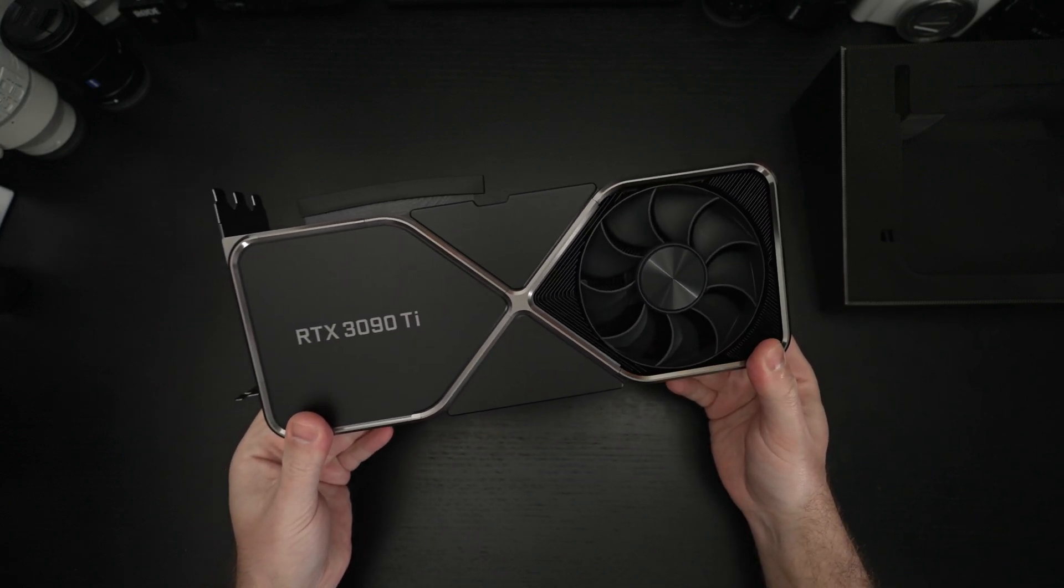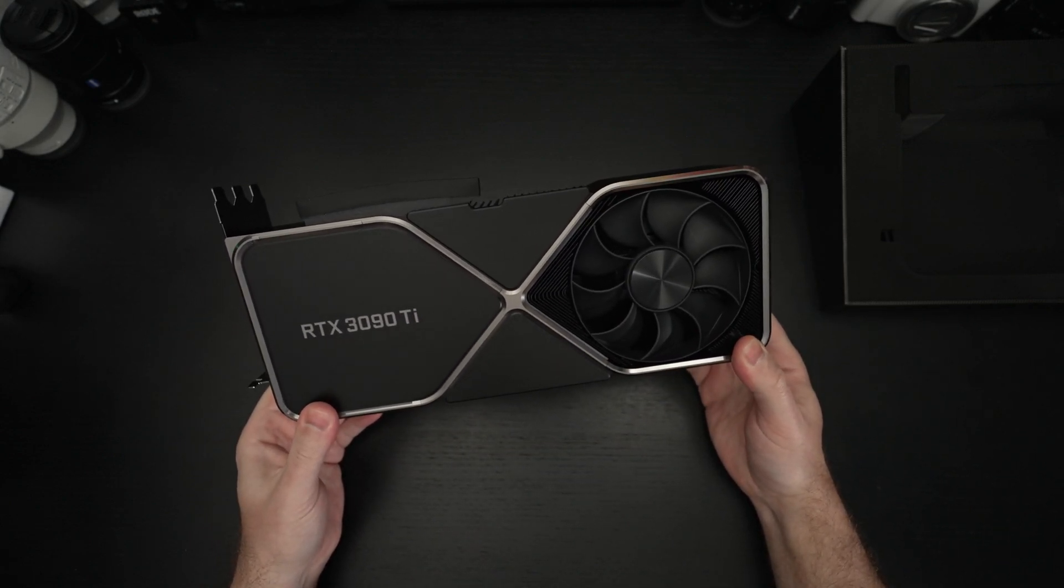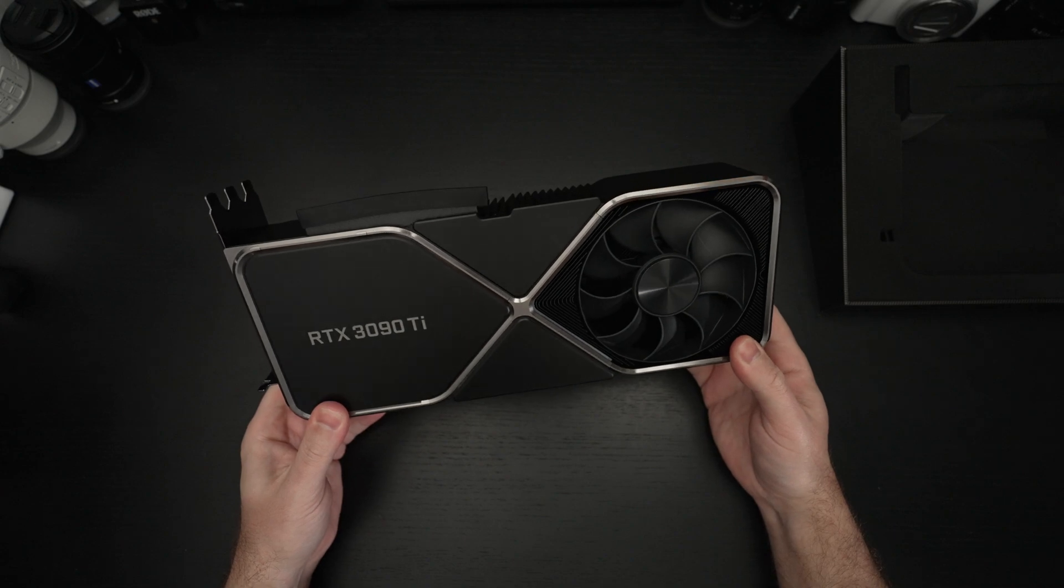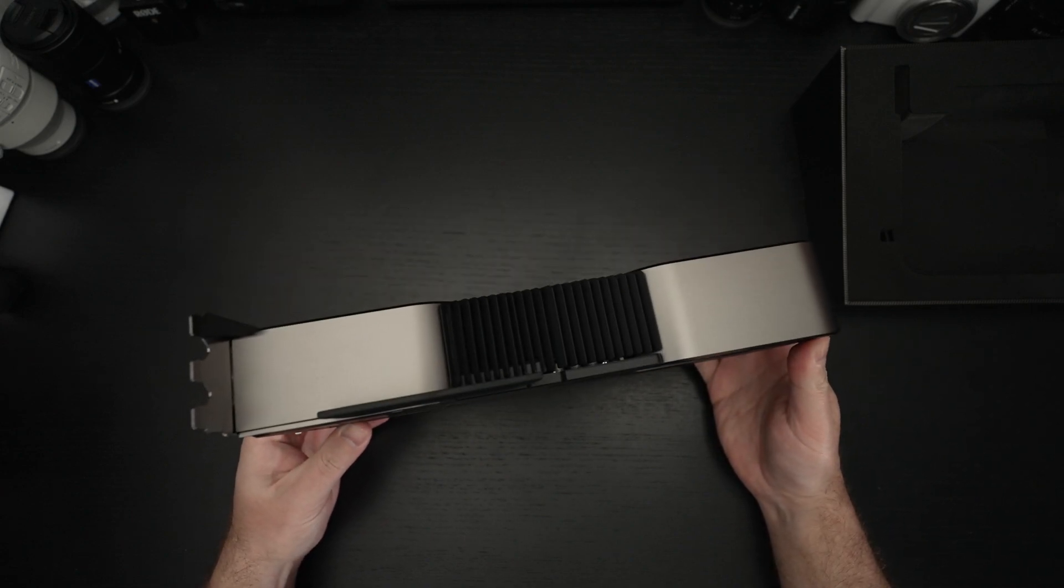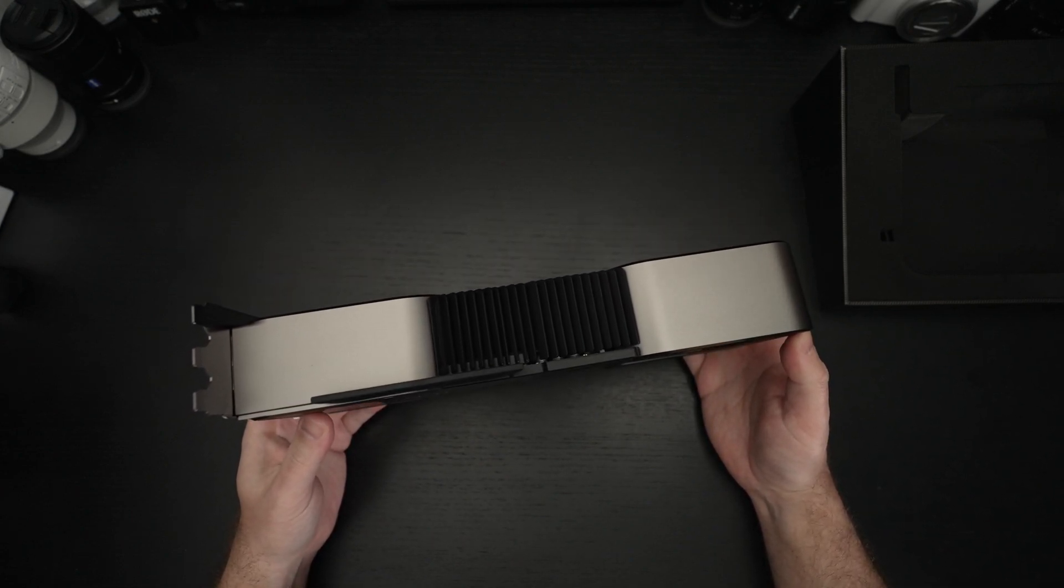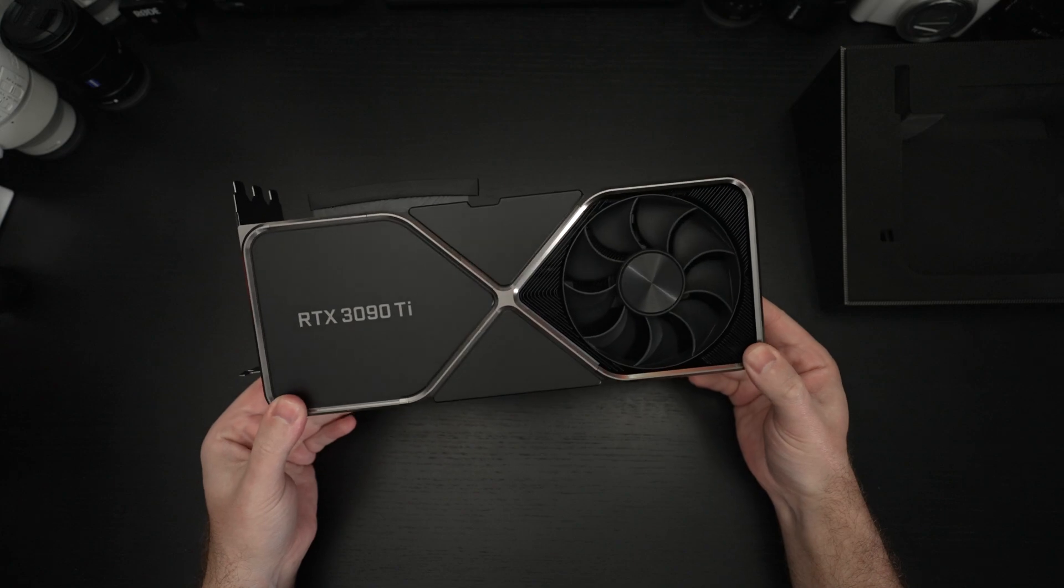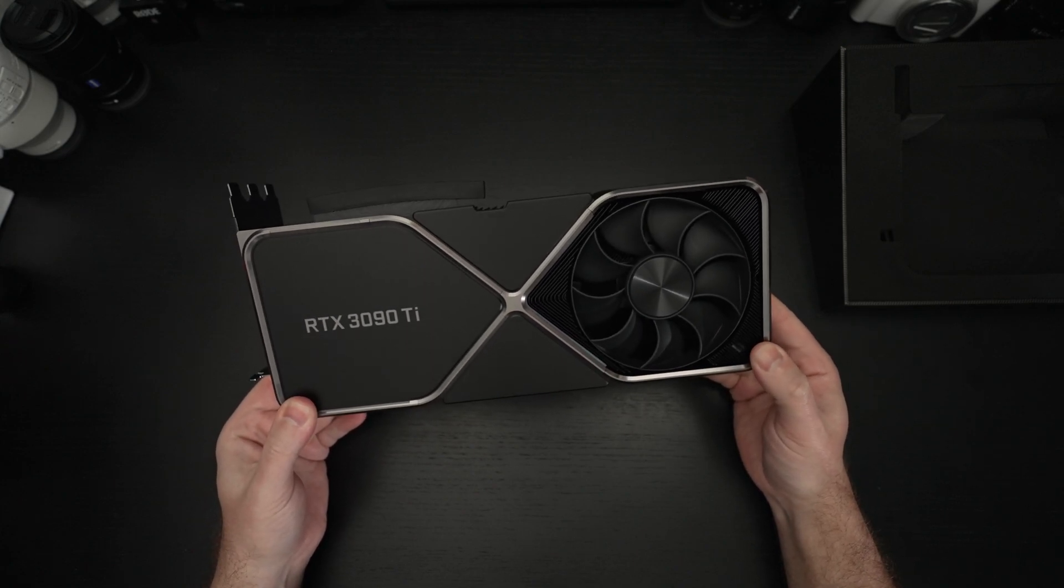450 watts is the draw on this card now. That is up from the 350 the 3090. So a 100 watt jump.